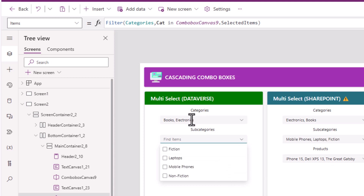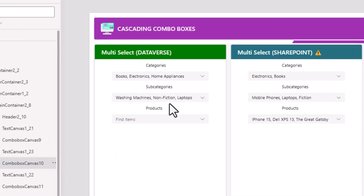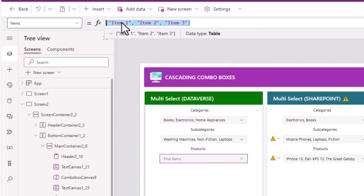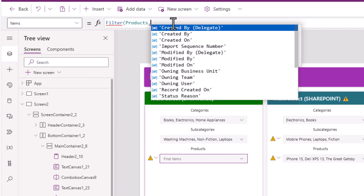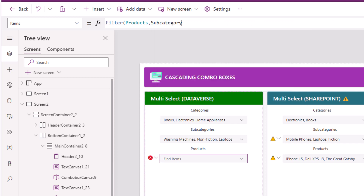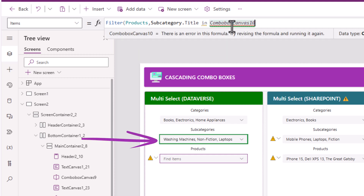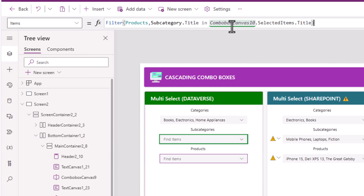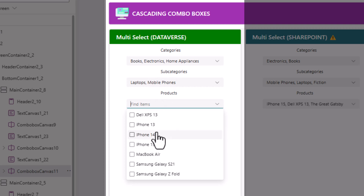For categories, the items property uses choices of my categories table — the column is called cat. For the subcategories multi-select combo box, I'll use filter my categories table where category, which is the choice column, is in my multi-select combo box for categories dot selected items. The subcategories are loading based upon the categories selected — with no delegation warning. For products, I'll use filter my products table where the lookup column called subcategory dot title is in my combo box for subcategories dot selected items dot title. The products are now loading based upon the subcategory selection.